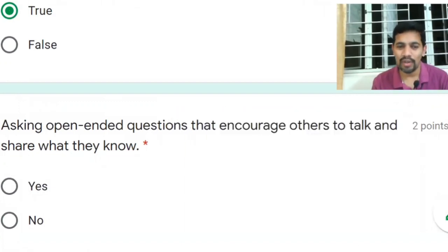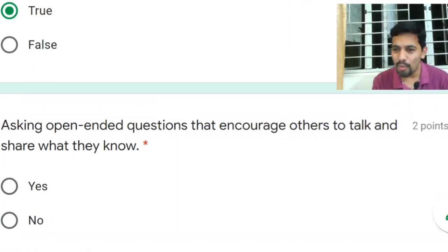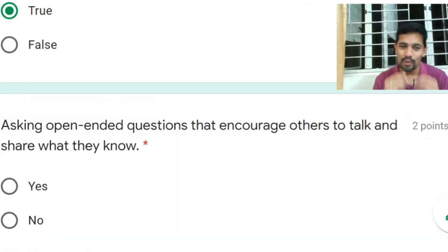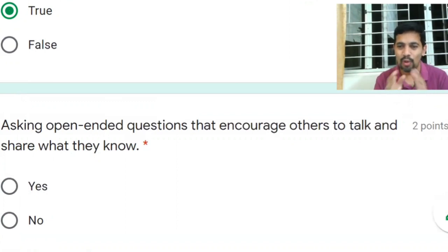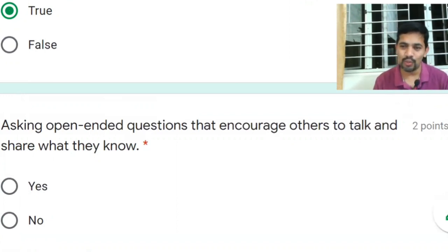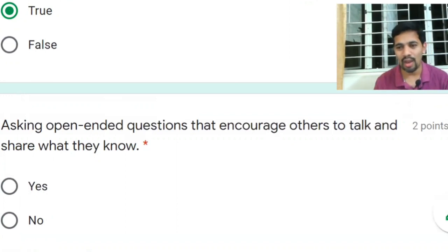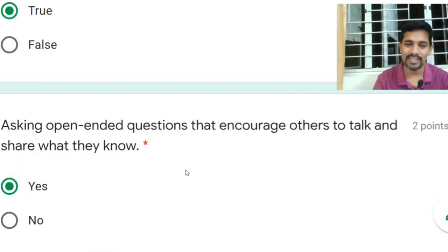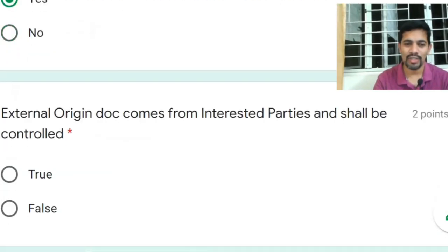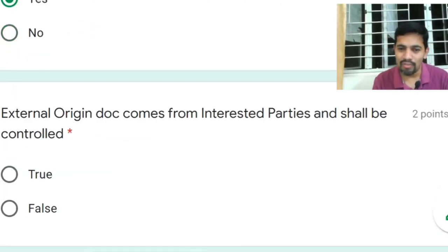Next question: asking open-ended questions encourages others to talk and share what they know. For example, instead of asking 'Are you aware of quality policy?' — which gets a yes/no — you ask 'Can you please elaborate what is quality policy?' That is an open-ended question. You use WH-type questions: what, when, why, how, and so on. Answer: Yes.